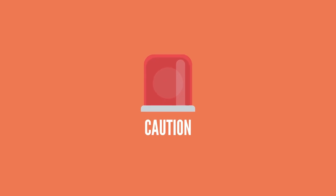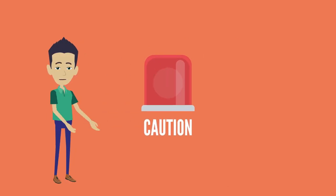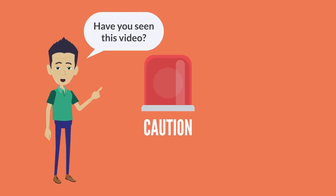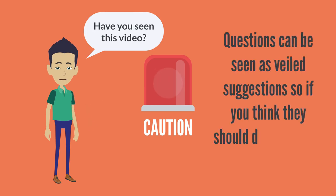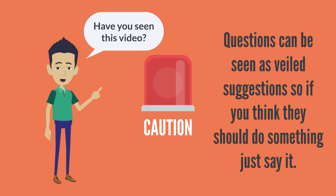Now, even if you frame this as a question, like, have you seen this video? It will often come across as a veiled suggestion, because why would you be asking about it if you didn't think that they should do it?